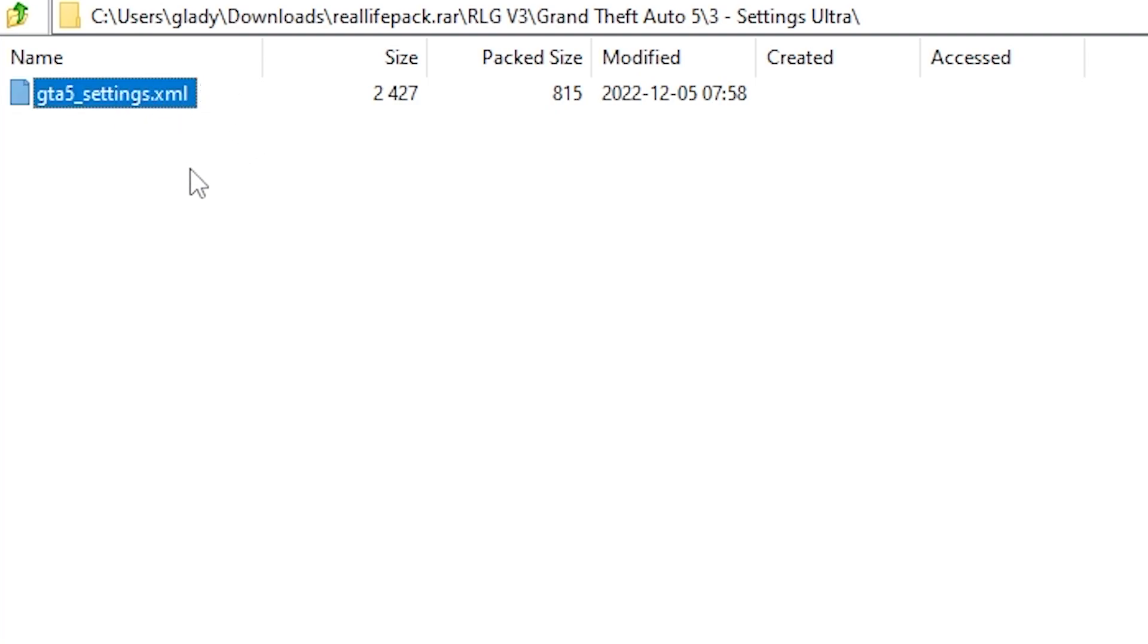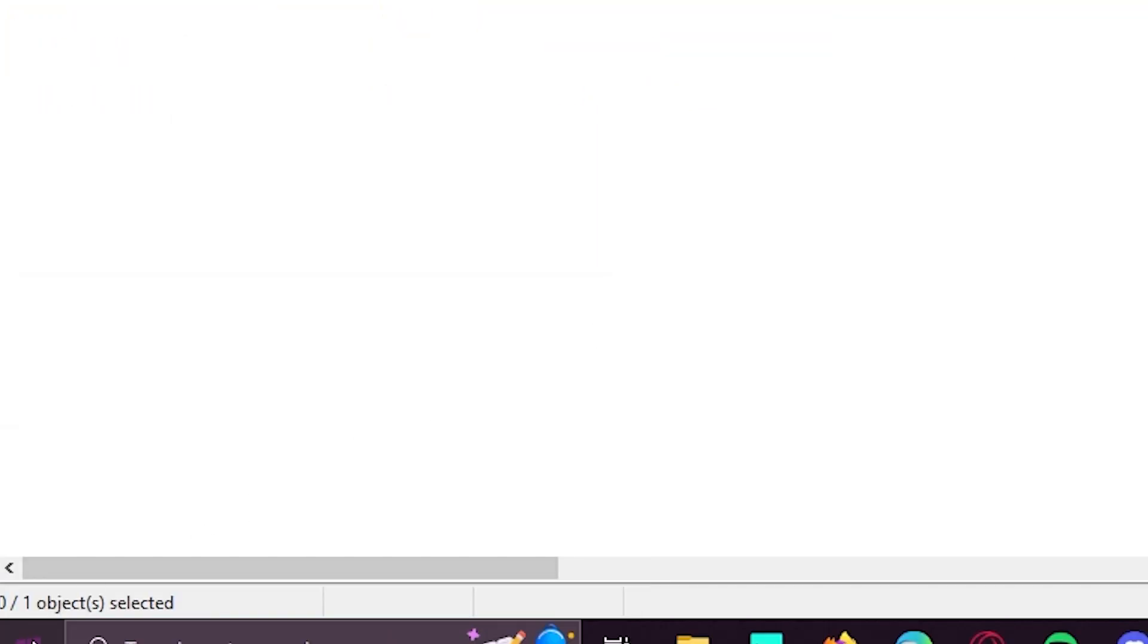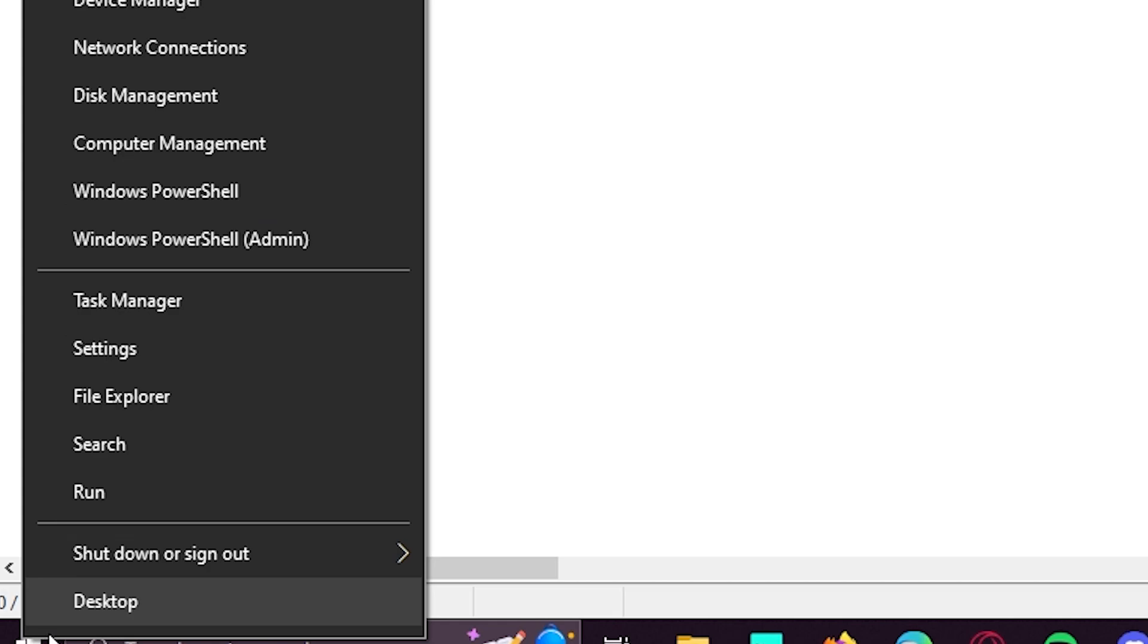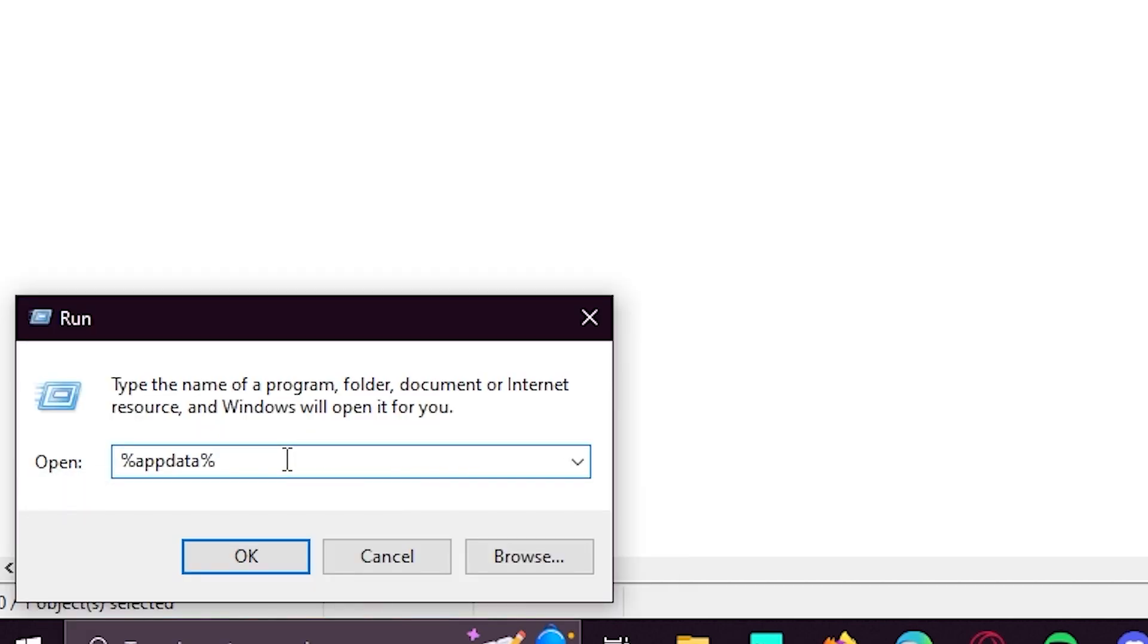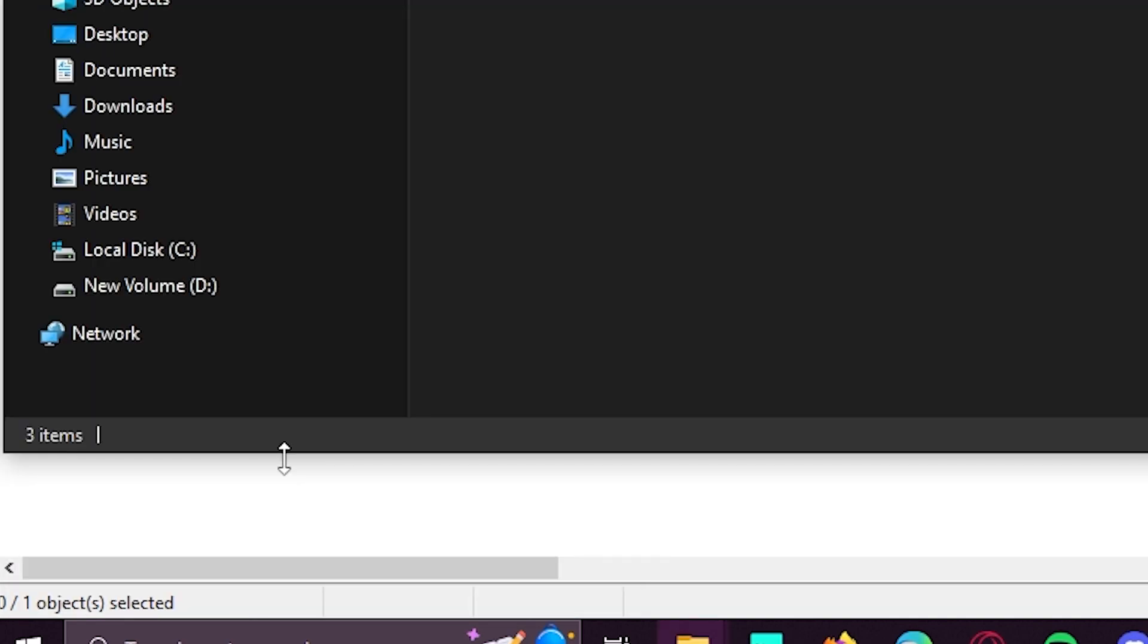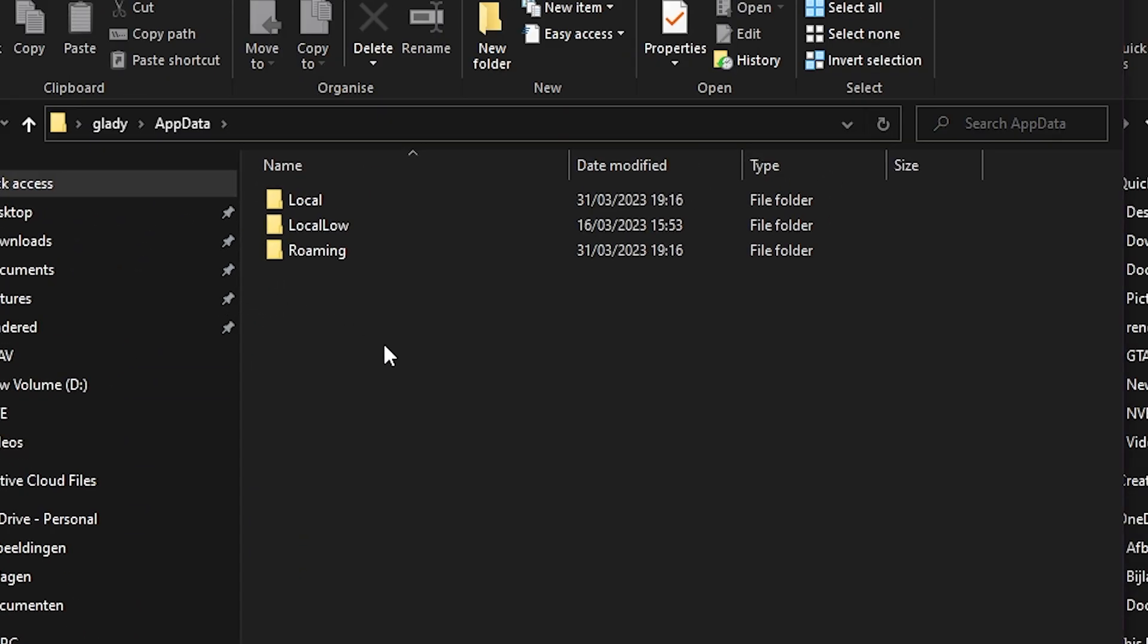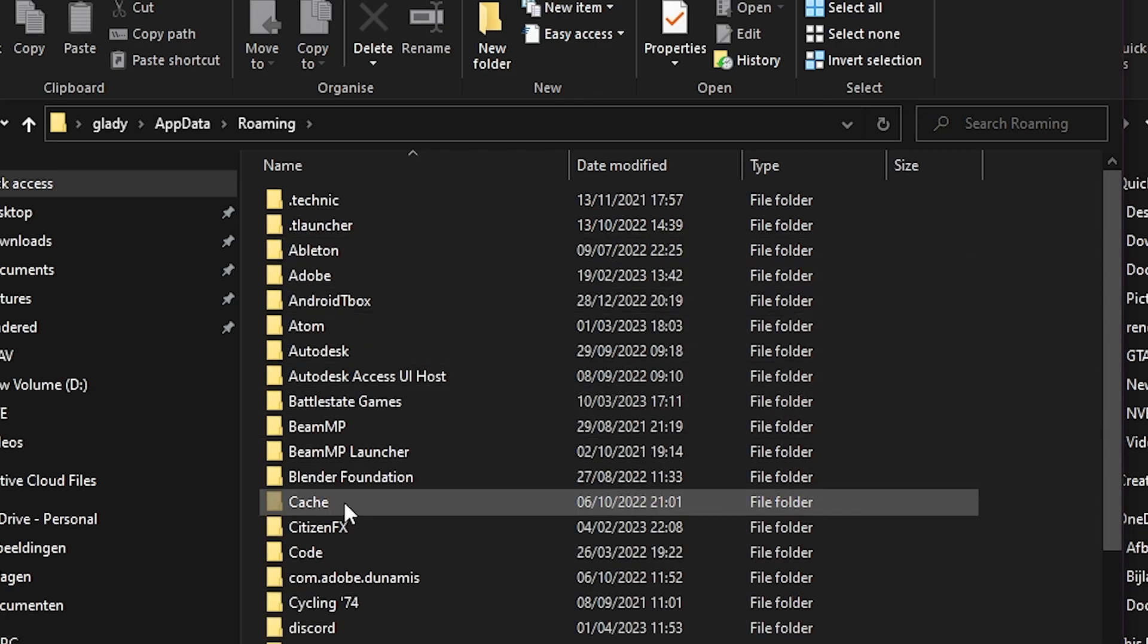What we will do right now is hit Windows+R. Just right-click on your Windows bar and hit run. Right now you will need to type in appdata, hit enter, and here you will need to select roaming.